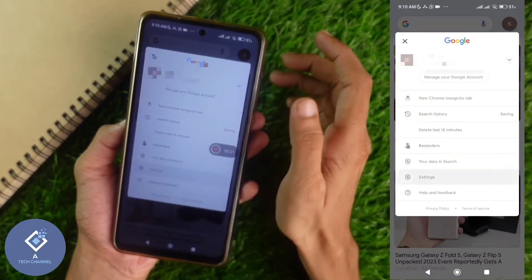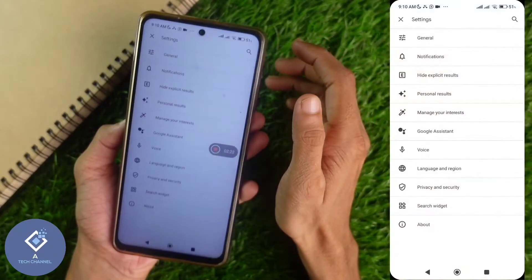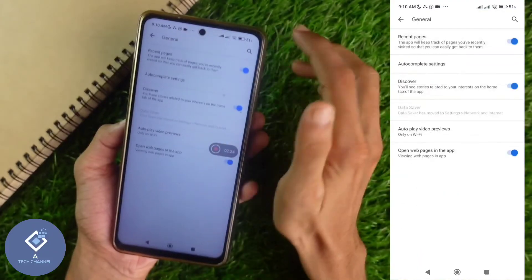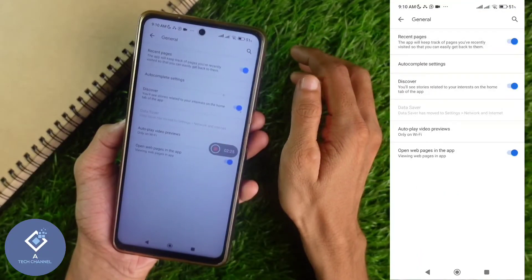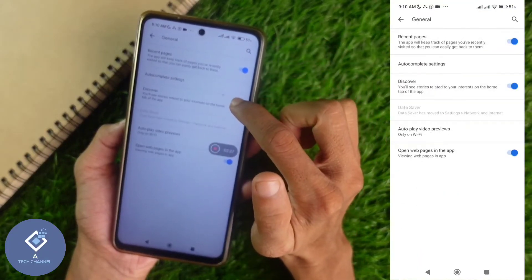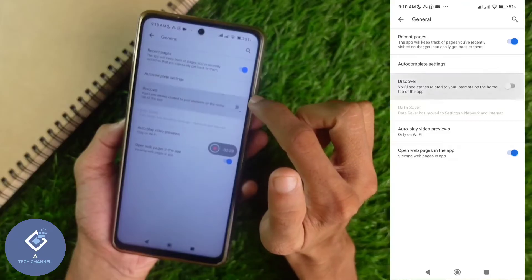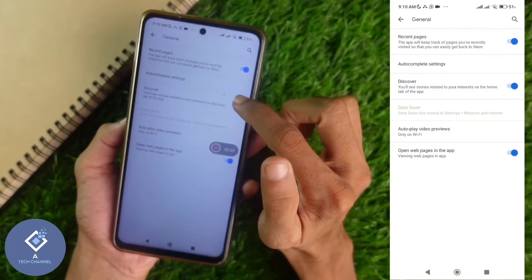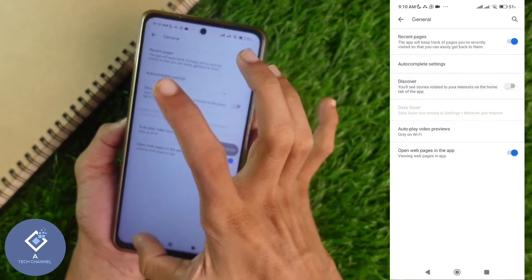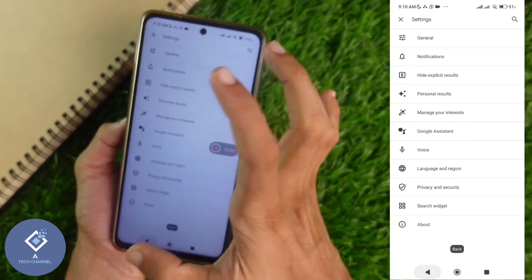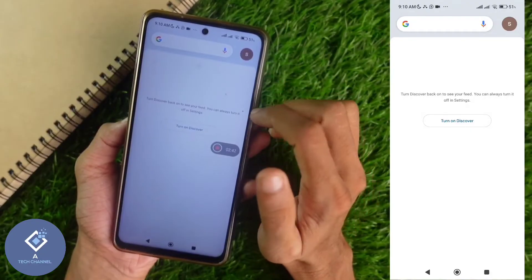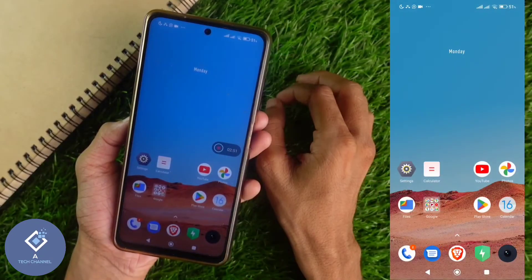Here you can see an option called Settings. Click on Settings. In Settings, you can see an option called General. Click on General. In General, you can see an option called Discover. By default it will be on, and you need to turn this off.